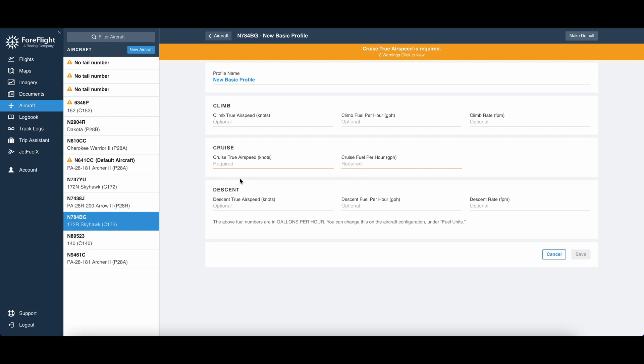If we're flying at a different pressure altitude, we're going to have slightly different performance. Same thing if we're choosing to use different throttle settings.